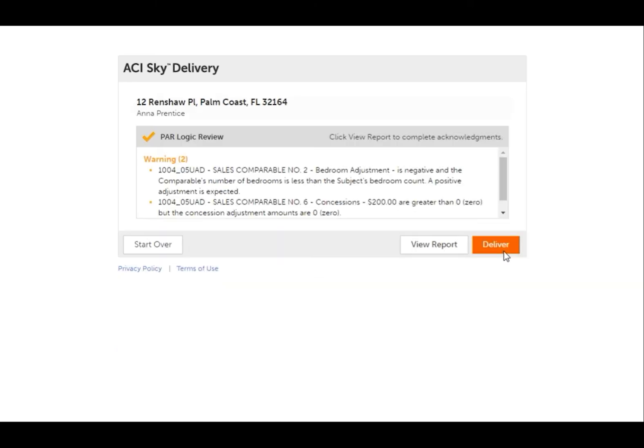If your file passes the client's review rules, you can deliver the report from the validation screen. Simply click Deliver and SkyDelivery takes care of the rest.